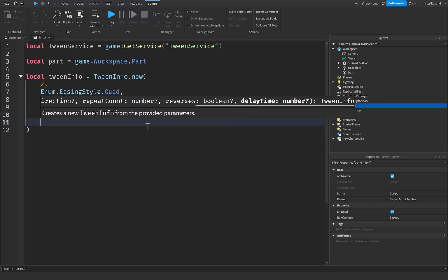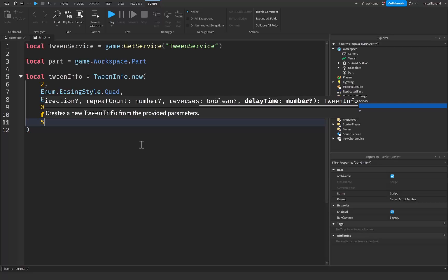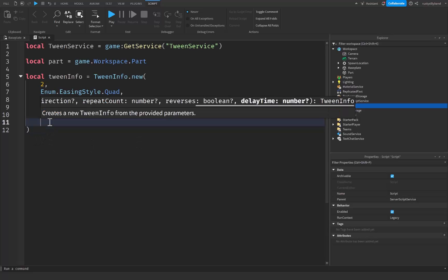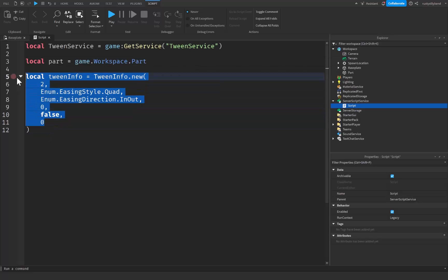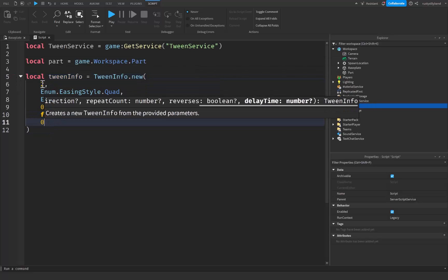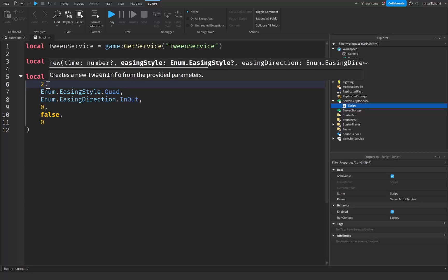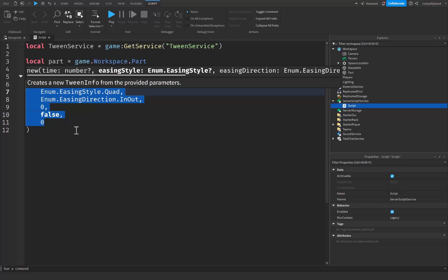Put a comma after that and go down. This is the delay time, which represents the amount of time that passes before the tween will actually start playing, in seconds. So if we put 5 here it's going to only play after 5 seconds of waiting. I'm going to put zero for this. You don't need to declare all of these values — the only required one is the time, since that determines how fast the animation plays. All the other properties are completely optional.